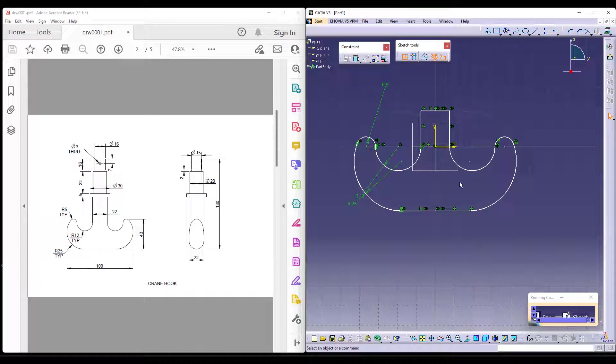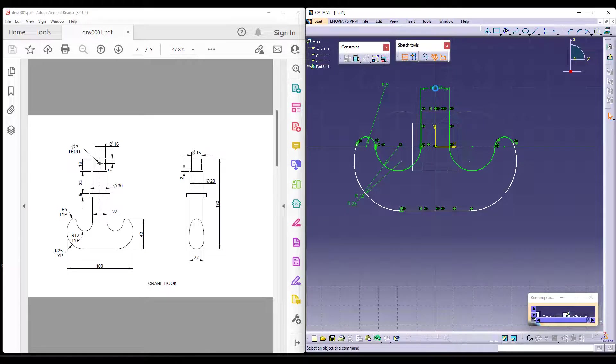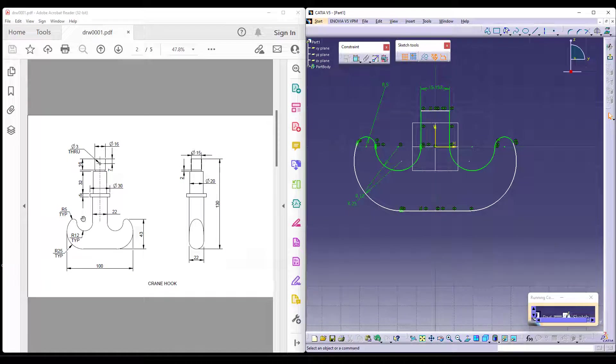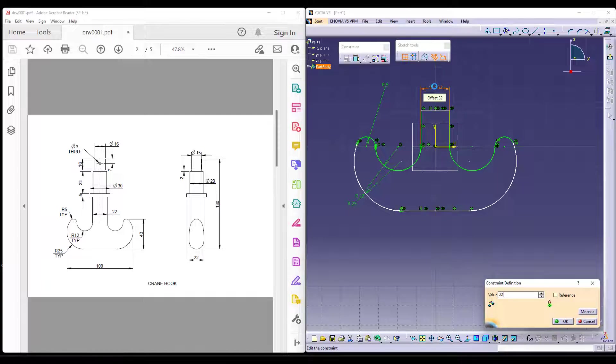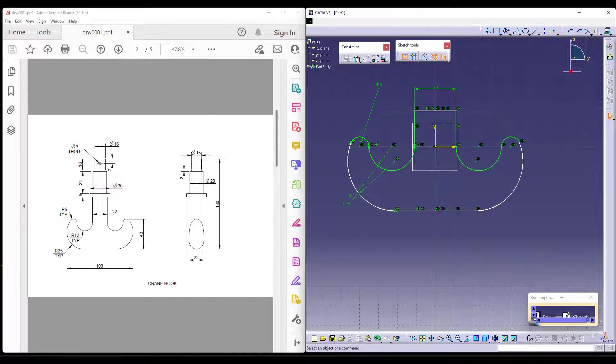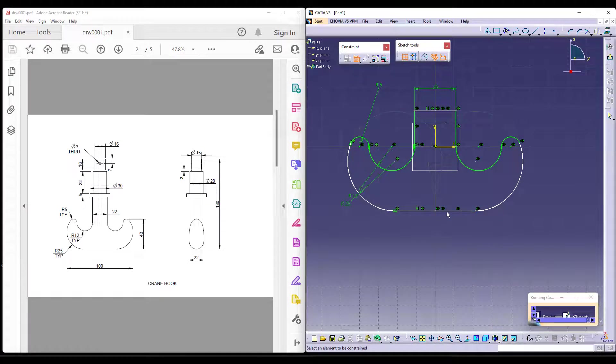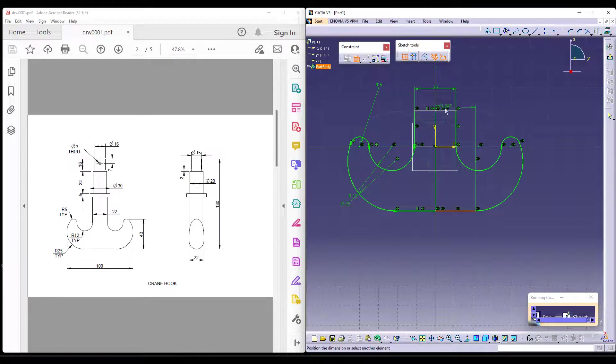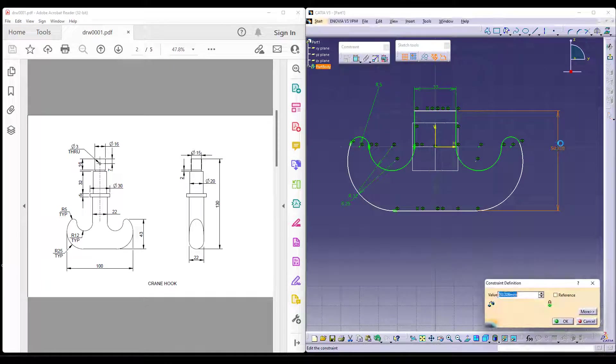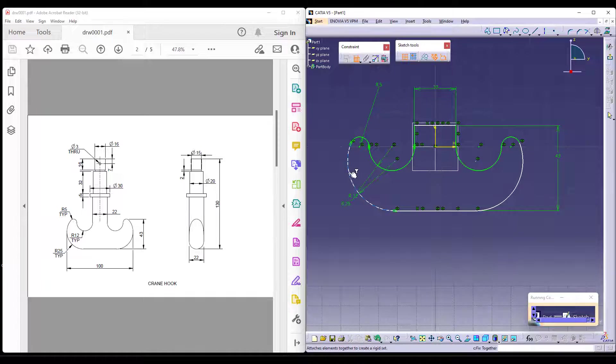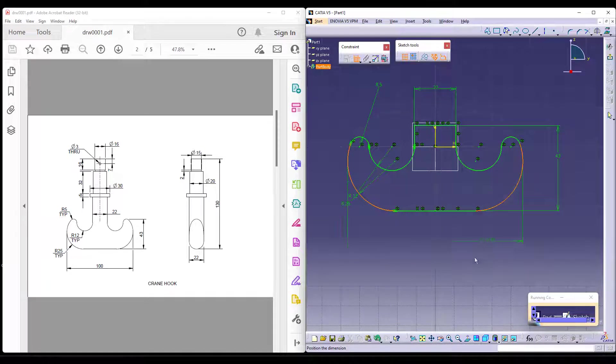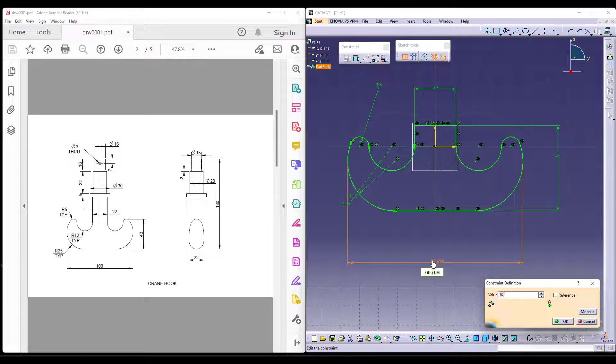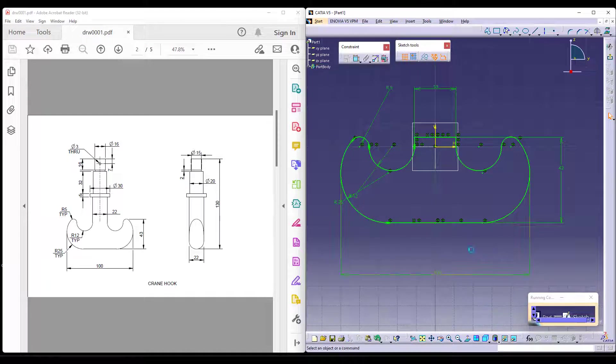Mirror with respect to the center. Now, we know all the dimensions given to us. This from here to here is actually supposed to be 22, as you can see. I will change this to 22. From here to here is supposed to be 43. And then the overall length from end to end is supposed to be 100. This is the actual sketch. You can exit.